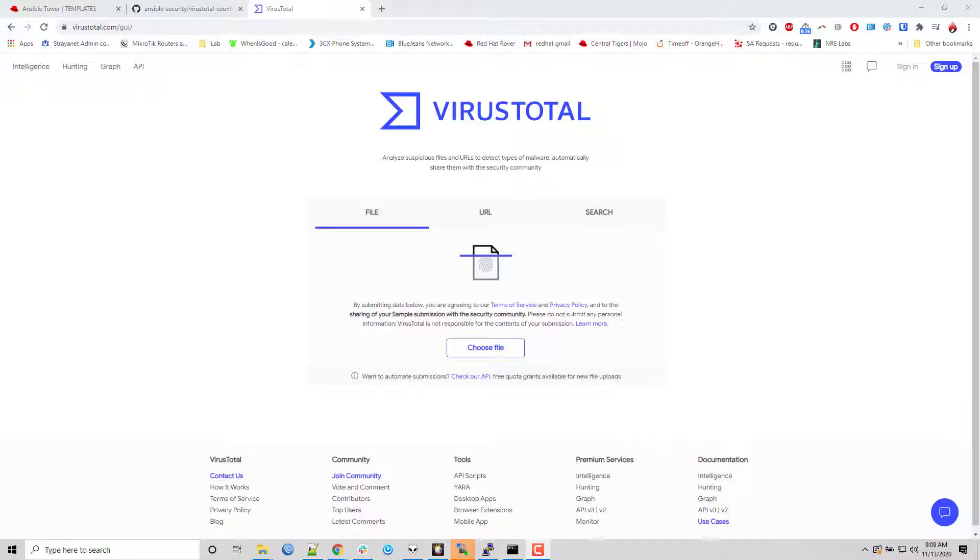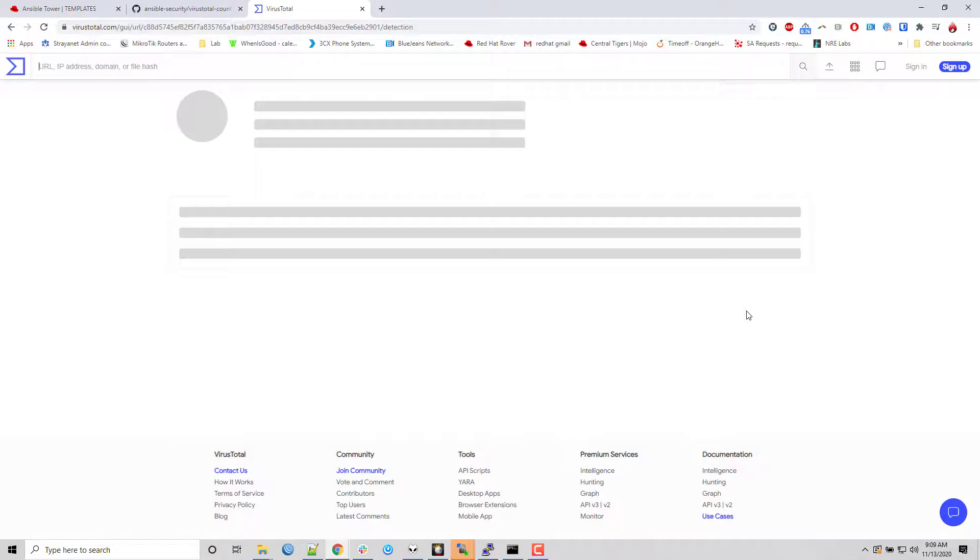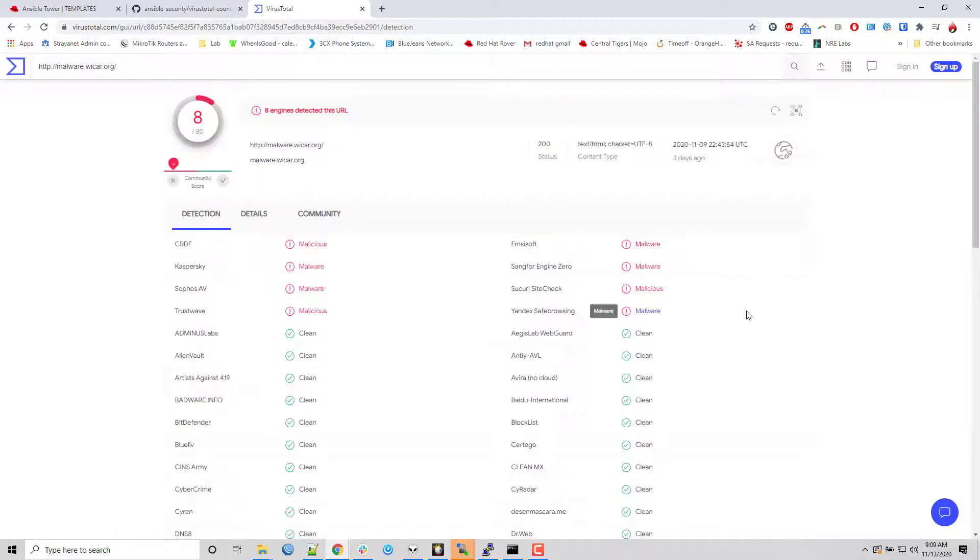So one of the manual steps a lot of folks do is they go to Virustotal.com, they put in the URL or upload the file and have it do some checks on it. They have this really cool feature where you can come in here and put in a standard URL. This one I know has some hits on it.